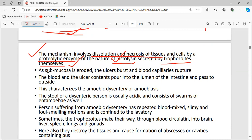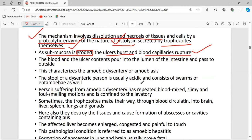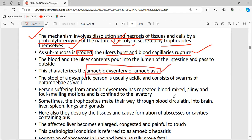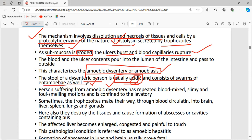As the submucosa is eroded, ulcers burst and blood capillaries rupture. Because of these ulcers, food is not completely digested and everything is removed in faecal matter — this condition is called amoebic dysentery, and the stool may sometimes be bloody. The stool of a dysentery person is very acidic. Diagnosis is by stool analysis — detecting cysts or trophozoites in faecal smears and checking stool pH.